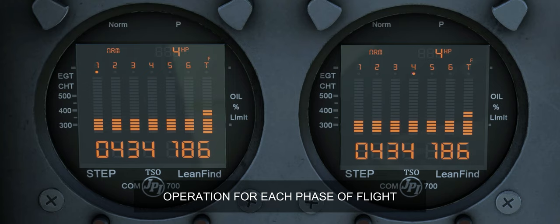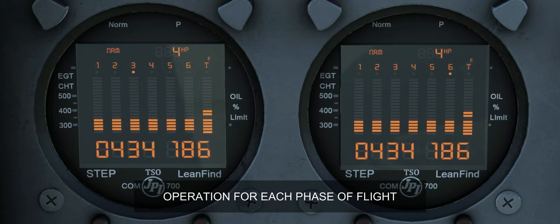During takeoff, climb, cruise, and full throttle operation in automatic mode, be alert for high EGT in one cylinder. A temperature 300 degrees Fahrenheit above the other cylinders may indicate a plugged injector or leaking manifold gasket.